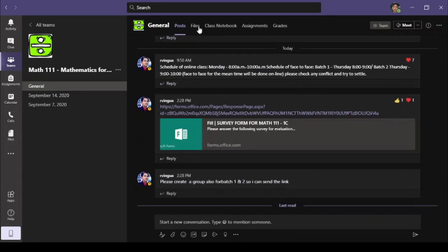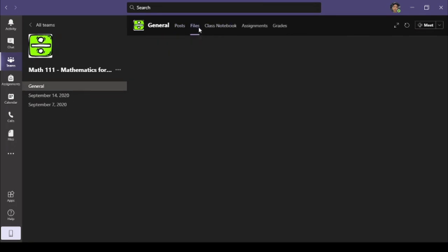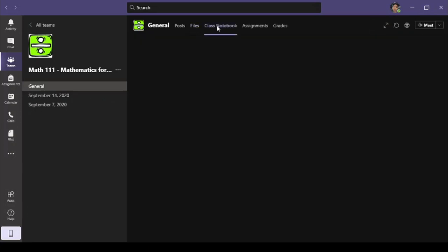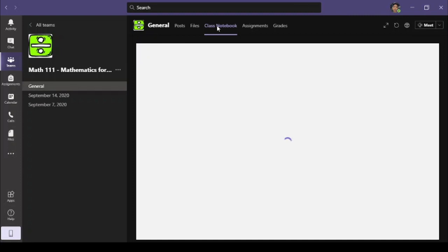Here you can see the Posts tab under the General Channel. In the Files tab, you can browse the class materials uploaded by your instructors or professors. Your instructors may also post assignments or quizzes in the Assignments tab.